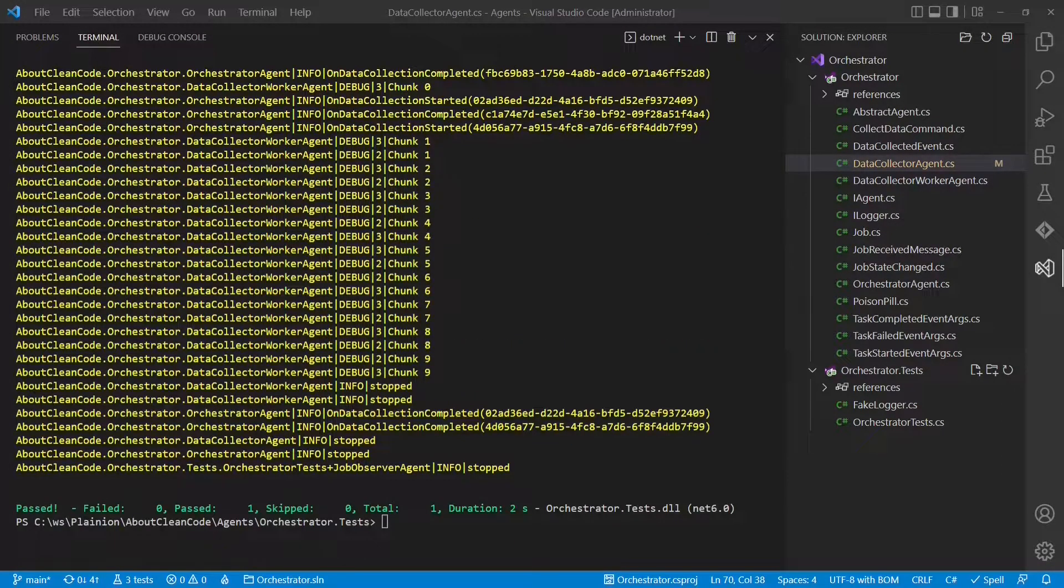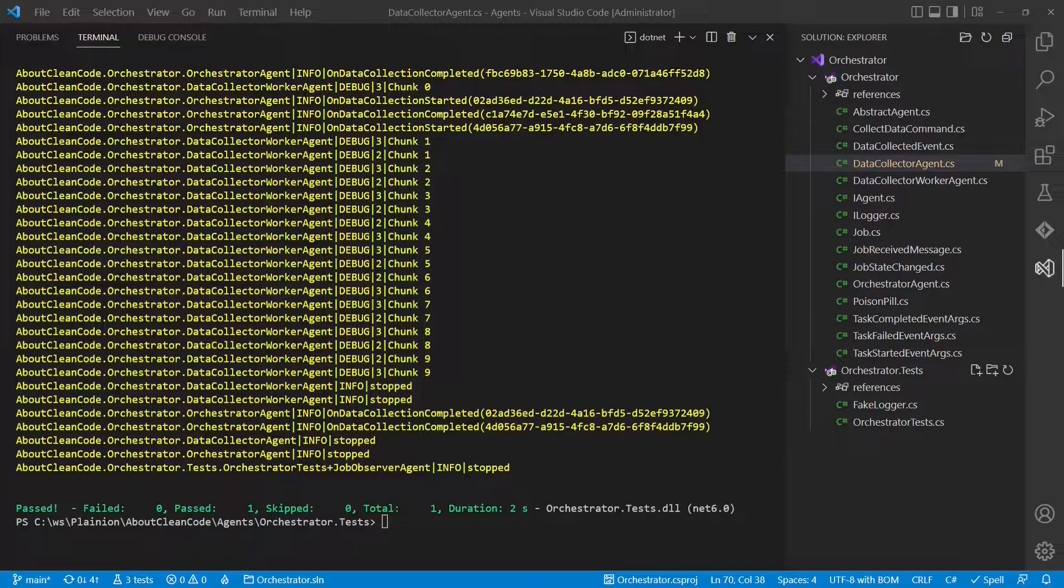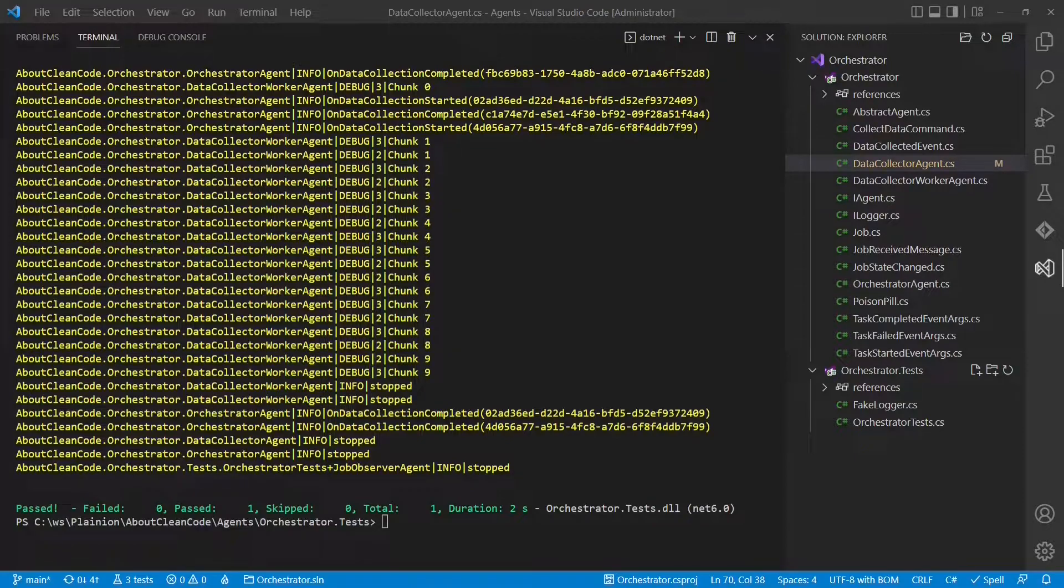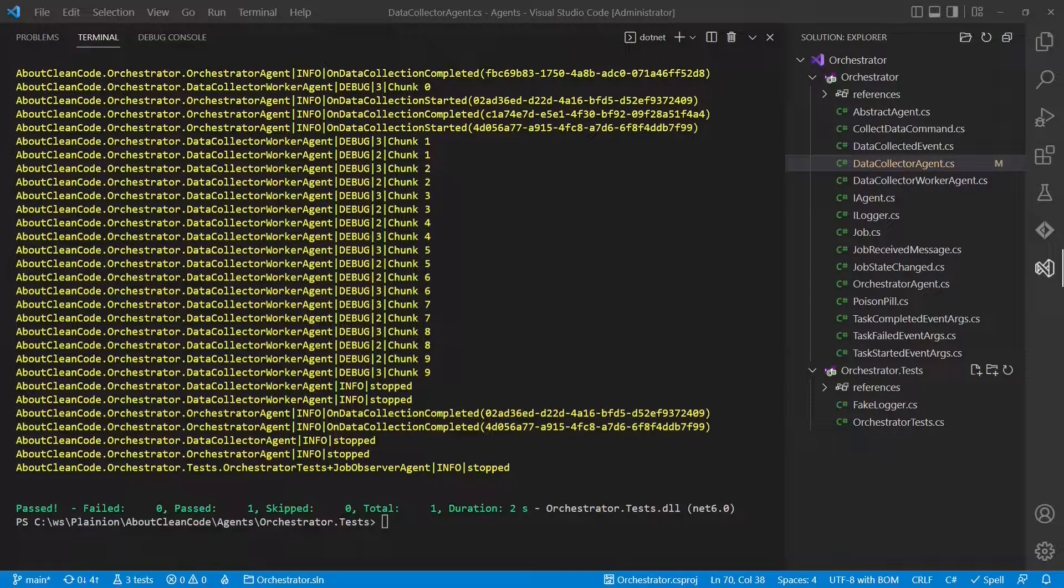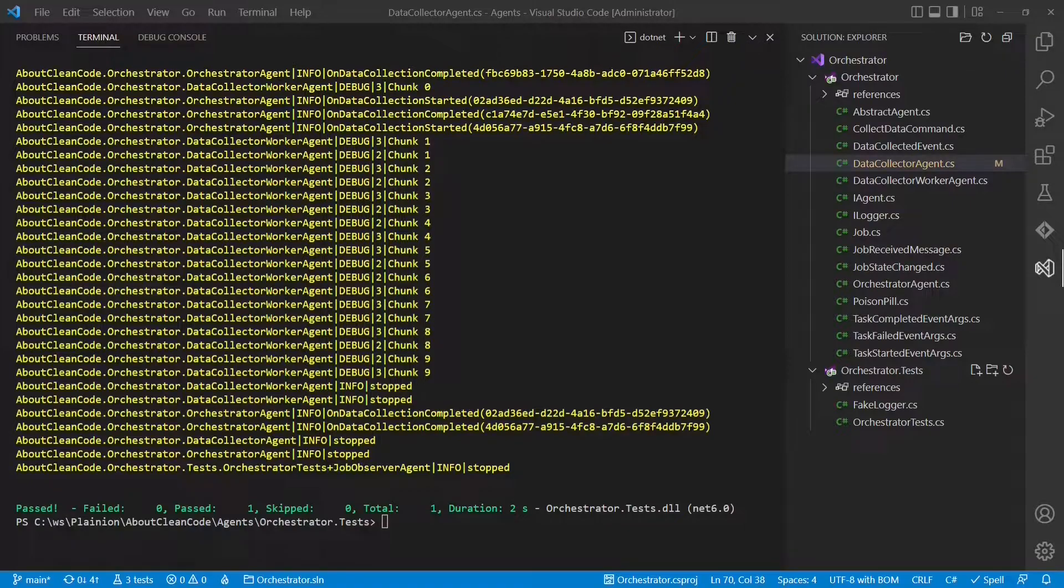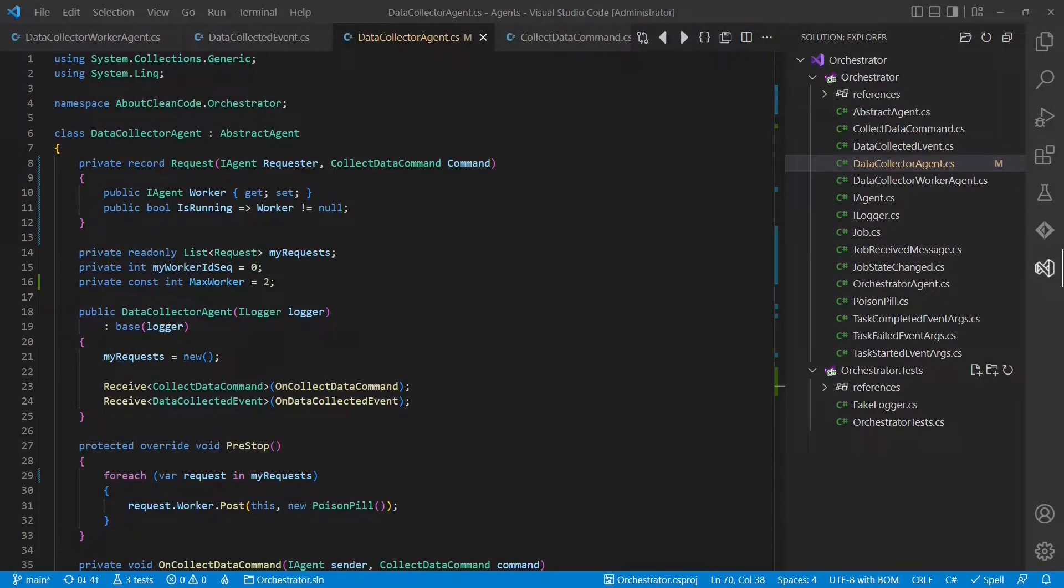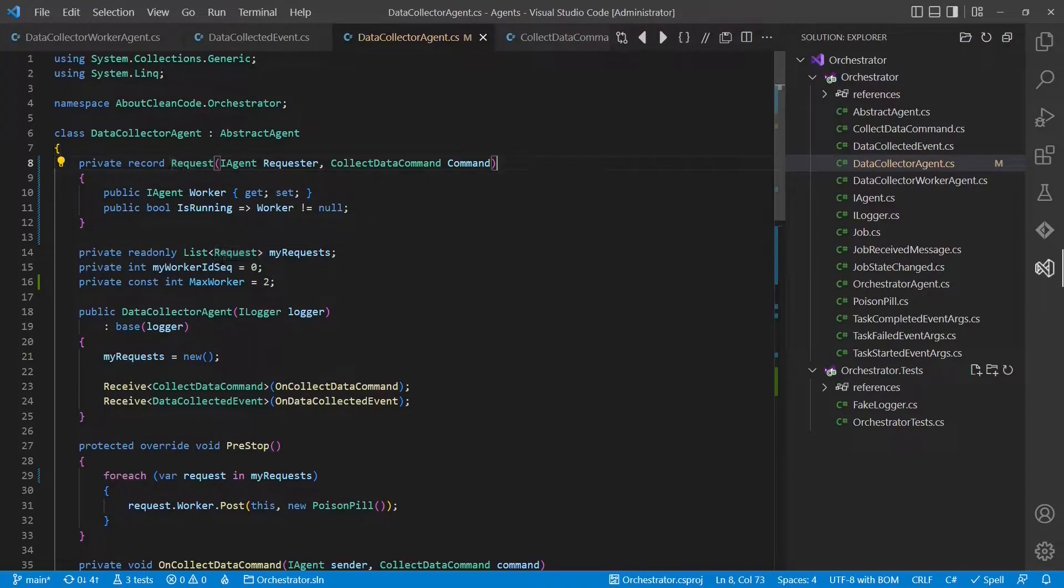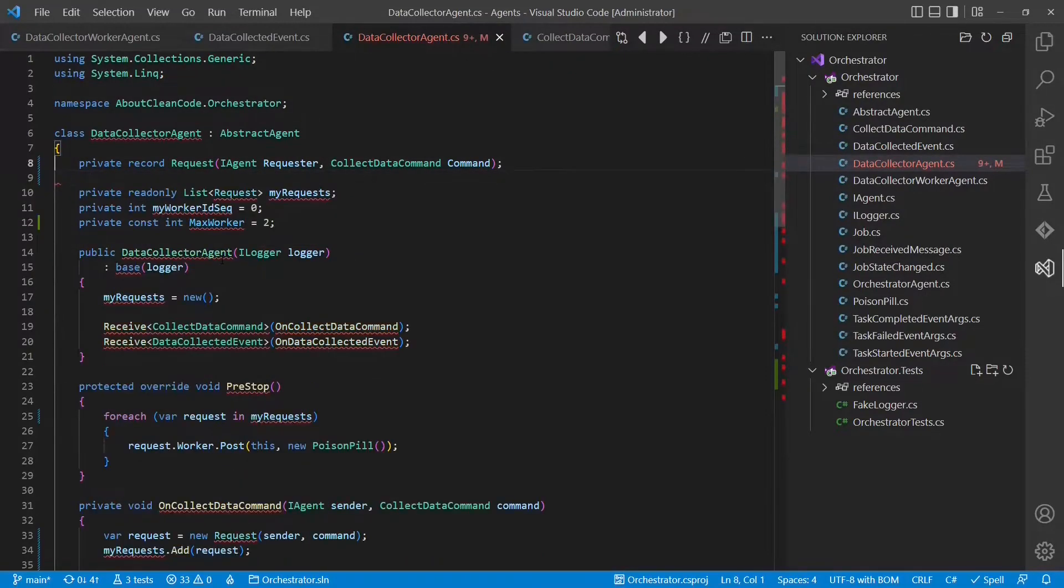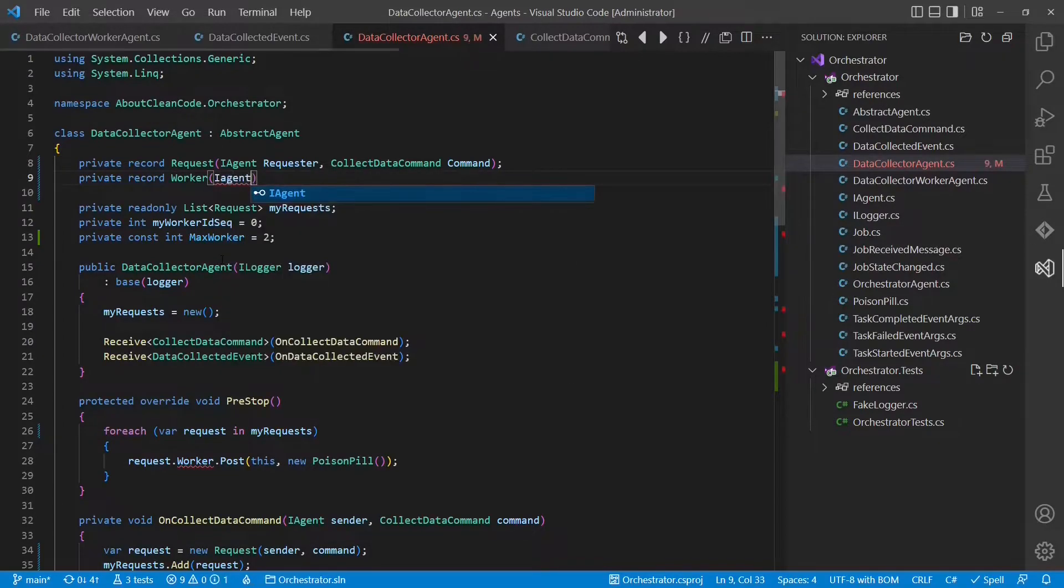This approach works well if the creation of a new agent is rather cheap. But let's imagine the creation of an agent is expensive. Because during initialization, it needs to read some configuration, connect to some database, or perform any other heavy operation. In such a case, we should probably rather use a pool of already initialized agents and distributed work. So let's move on to approach number two. Now that we want to maintain a pool of worker agents, we need two lists and two data structures. The request data structure just remembers all data relevant to a request.